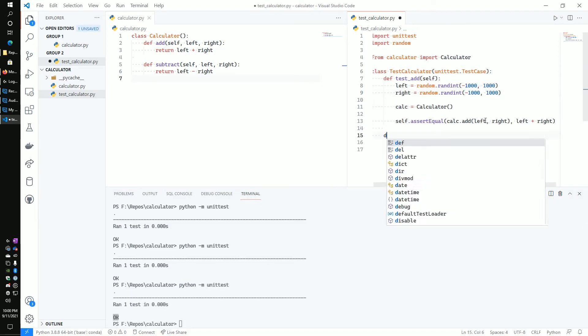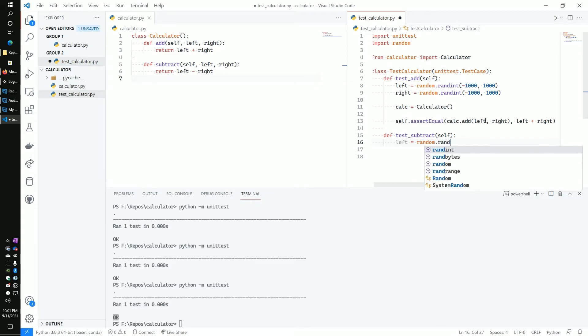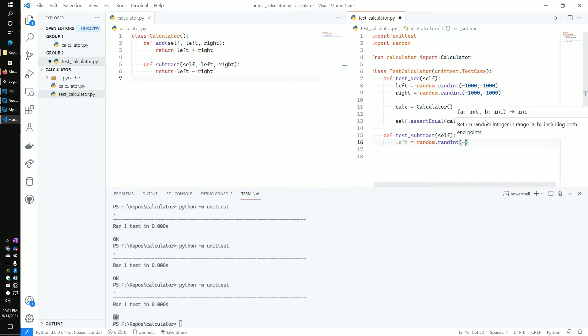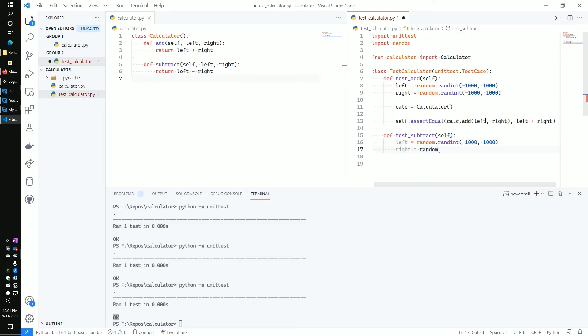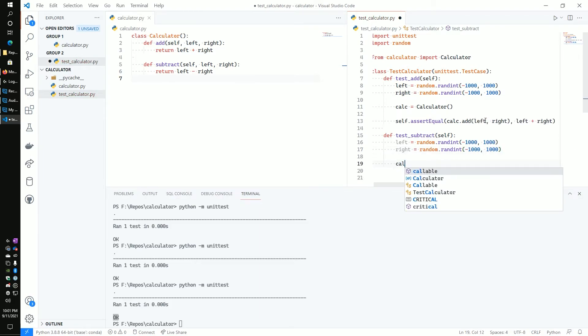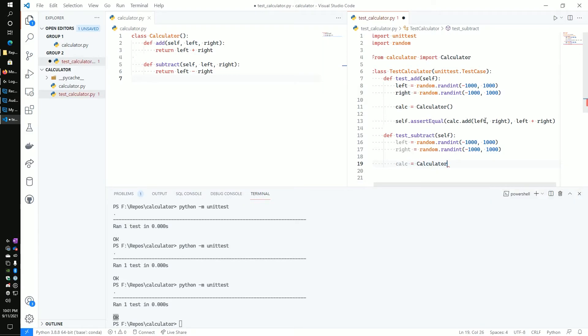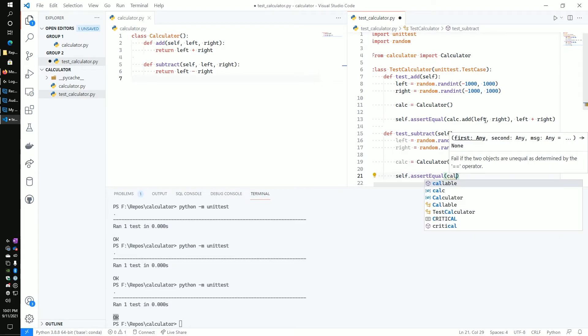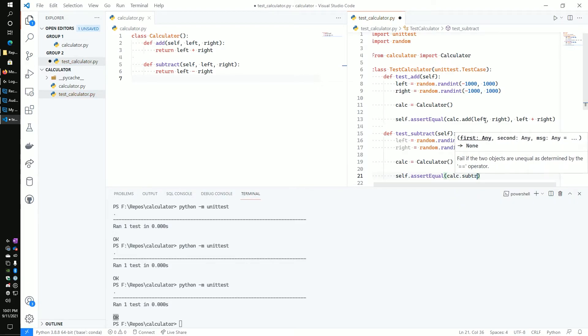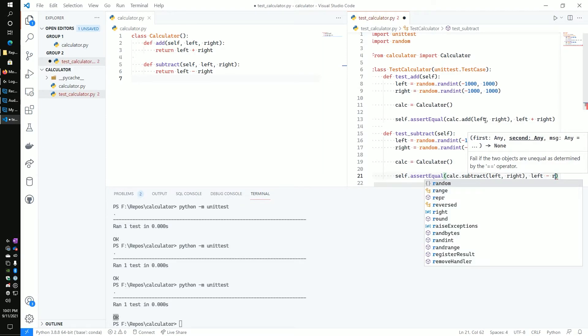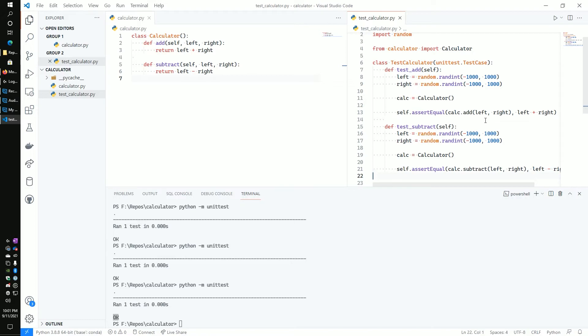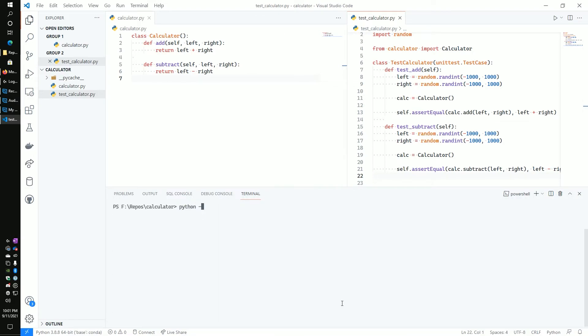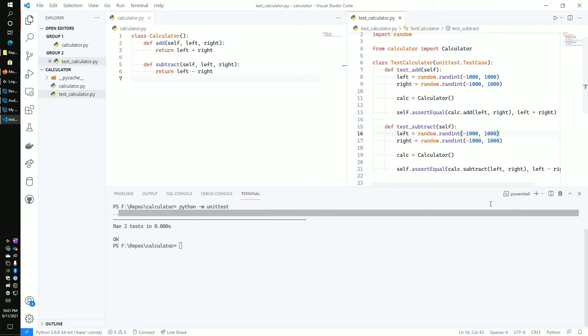Let's go ahead and move on and work on the subtracting test. So we're going to do test_subtract and basically do the exact same thing, except we're going to call the subtract method of the class instead of the add. Now that we have our test complete, let's go ahead and run it and make sure that it's working correctly. And now you can see that two tests were actually ran and that everything passes and it's all good.